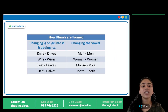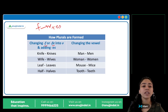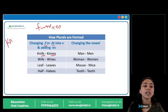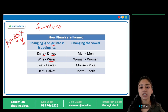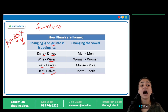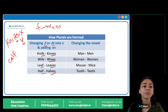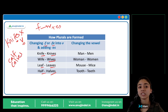Next hai — changing F or FE into V. F ko change kar dete hai into V, F ki jagah V lete hai, plus ES. Jaise knife becomes knives — not knifes. F change hota hai, F becomes V. Same with wife → wives, leaf → leaves, half → halves, calf → calves.